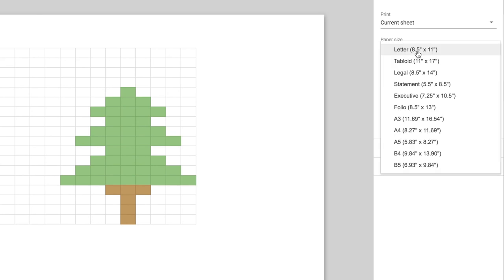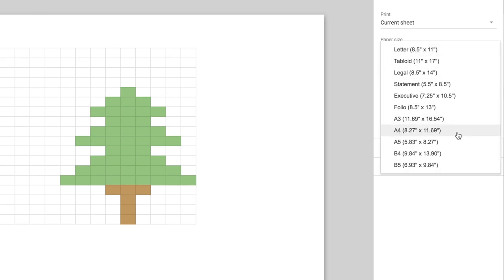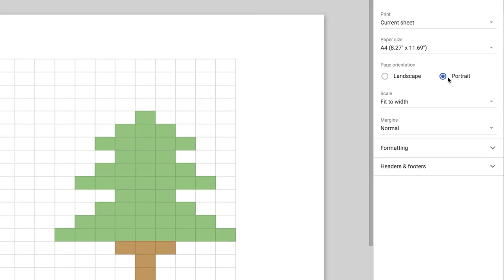So we're going to want to print the current sheet. We're going to change the letter size to whatever suits your printer, probably A4. Then you want to set either landscape or portrait depending on whether your design goes horizontally across, which is landscape, or vertically up, which is portrait.